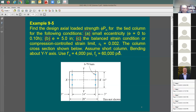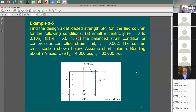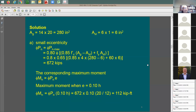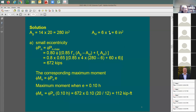Assume a short column — we talked about this a couple of lectures ago. Short column means there is no buckling, so we're not studying buckling in this course. For item (a): Ag = 14 × 20, and As consists of six No. 9 bars — three and three, each No. 9 equals one square inch. For small eccentricity, use the standard equation — the 0.8 accounts for small eccentricity and the phi factor is 0.65. This gives phi-Pn = 672 kips.